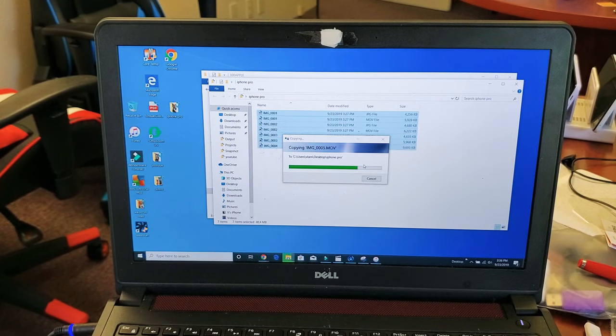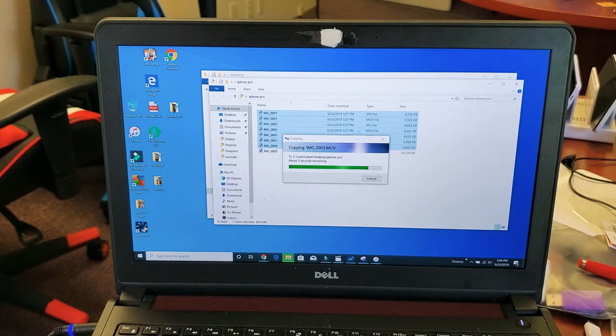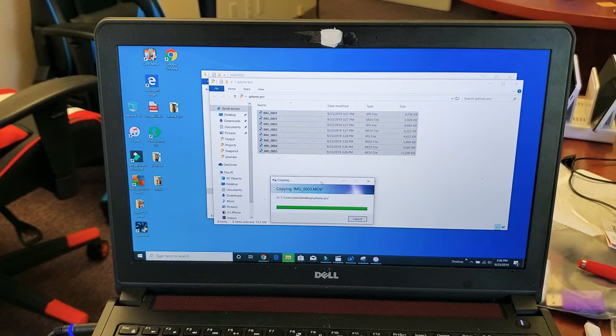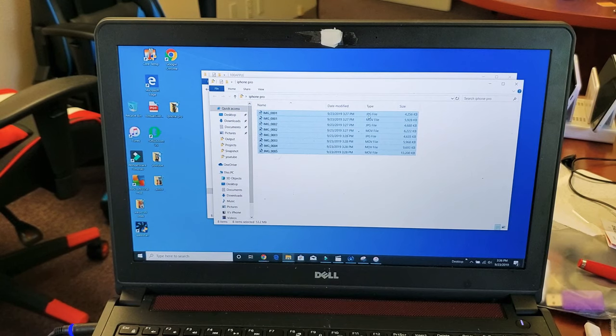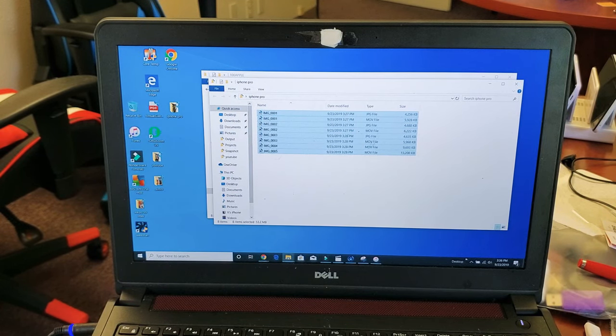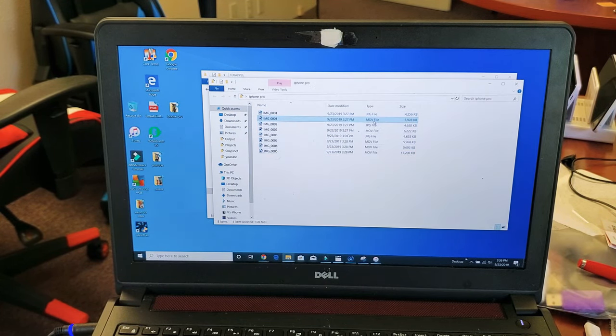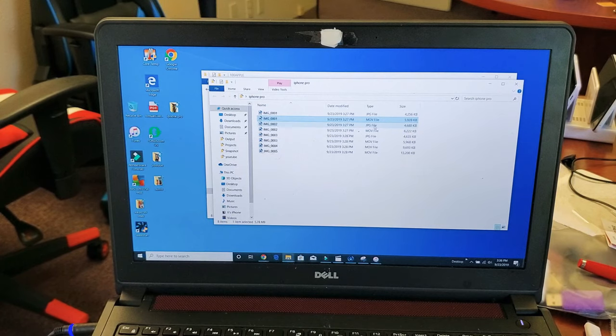And we'll let this fill up here. And these are photos and videos as well mixed up. And you can tell, you can see the photos are JPEG here, JPG file. And the videos are actually an MOV file, as you can see right there.